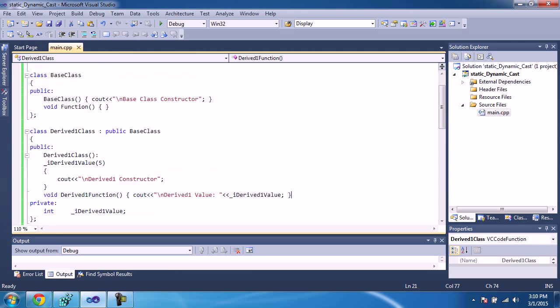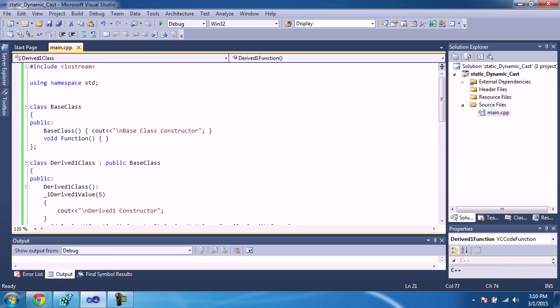Hello and welcome. In today's tutorial, I will explain static cast and dynamic cast. Let's take an example of static cast.